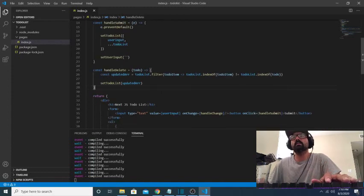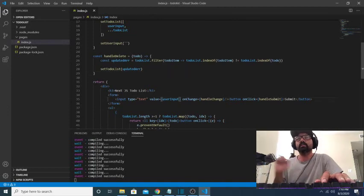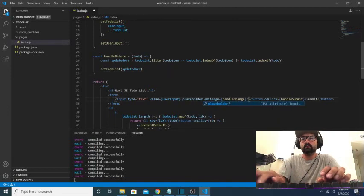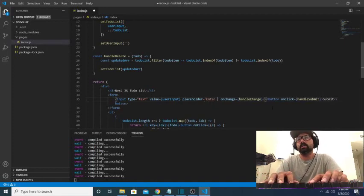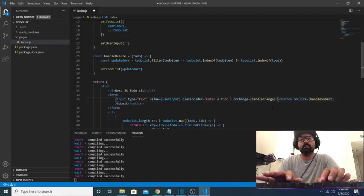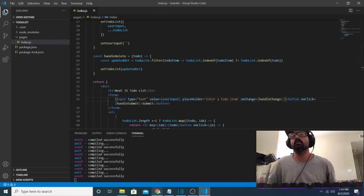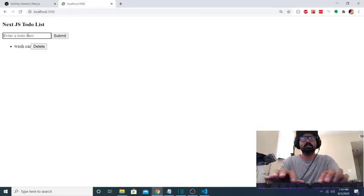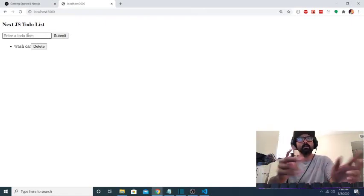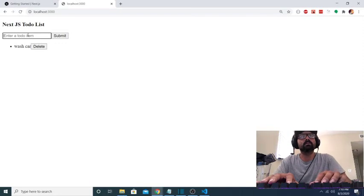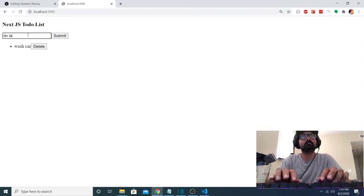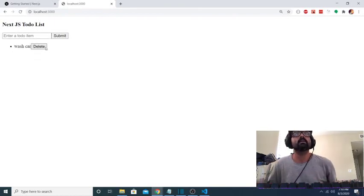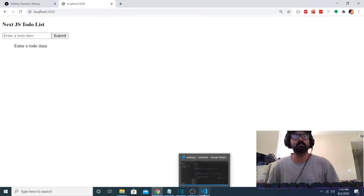So the last thing I'll do, just because it's common practice for me, is add a placeholder. Enter, and we'll just say again, enter a to-do item. So now whenever that input box is empty, we get this placeholder text that says enter a to-do item. And then when you type into it, that goes away. And again, when you delete and there's no text in the input box, you get enter a to-do item. I spelled that wrong. But yeah, that's it. This is a basic to-do list app with Next.js.